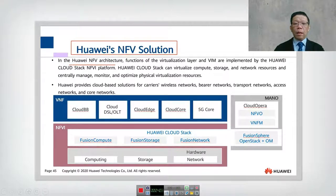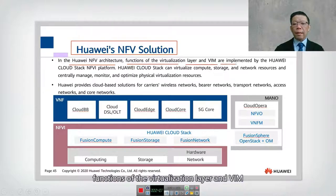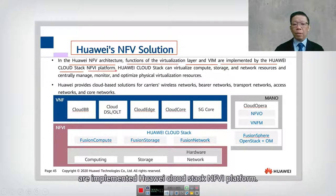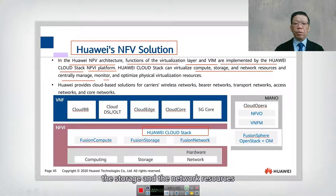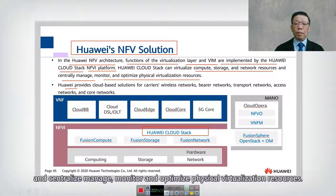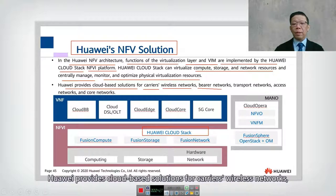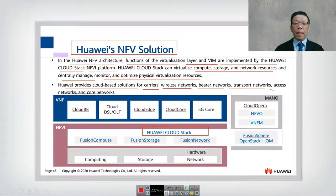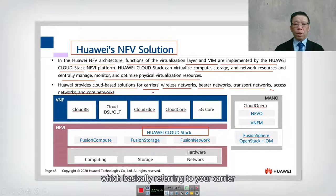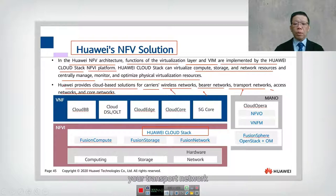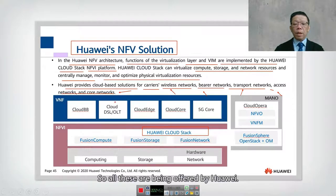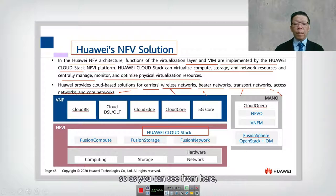What is the Huawei NFV solution? In the Huawei NFV architecture, functions of the virtualized layer and VIM are implemented by Huawei Cloud Stack, the NFVI platform. Huawei Cloud Stack can virtualize compute, storage, and network resources, and centrally manage, monitor, and optimize physical and virtualization resources. Huawei provides cloud-based solutions for carrier wireless networks, bearer networks, transport networks, access networks, and core networks — covering mobile, voice, broadband signal transmission, and core network use cases.